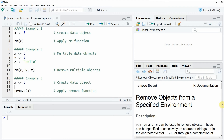Hi, this is Arim for StatisticsGlobe.com and in this video I'm going to show you how to clear specific data objects from the workspace in R.